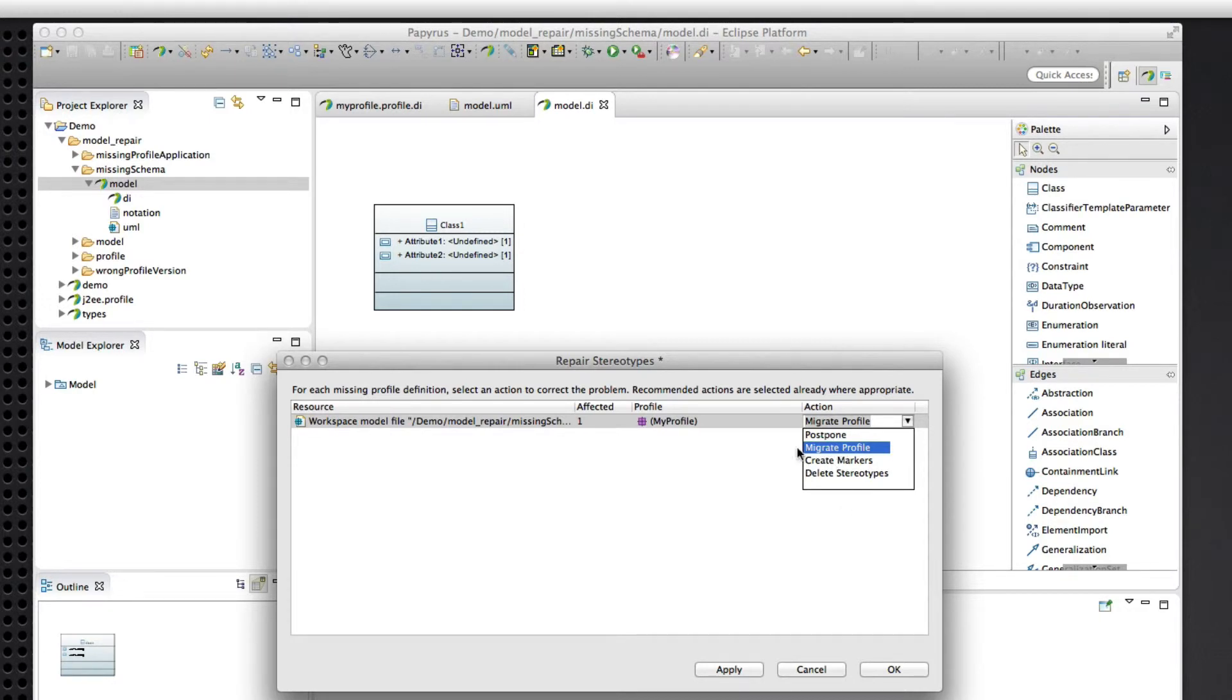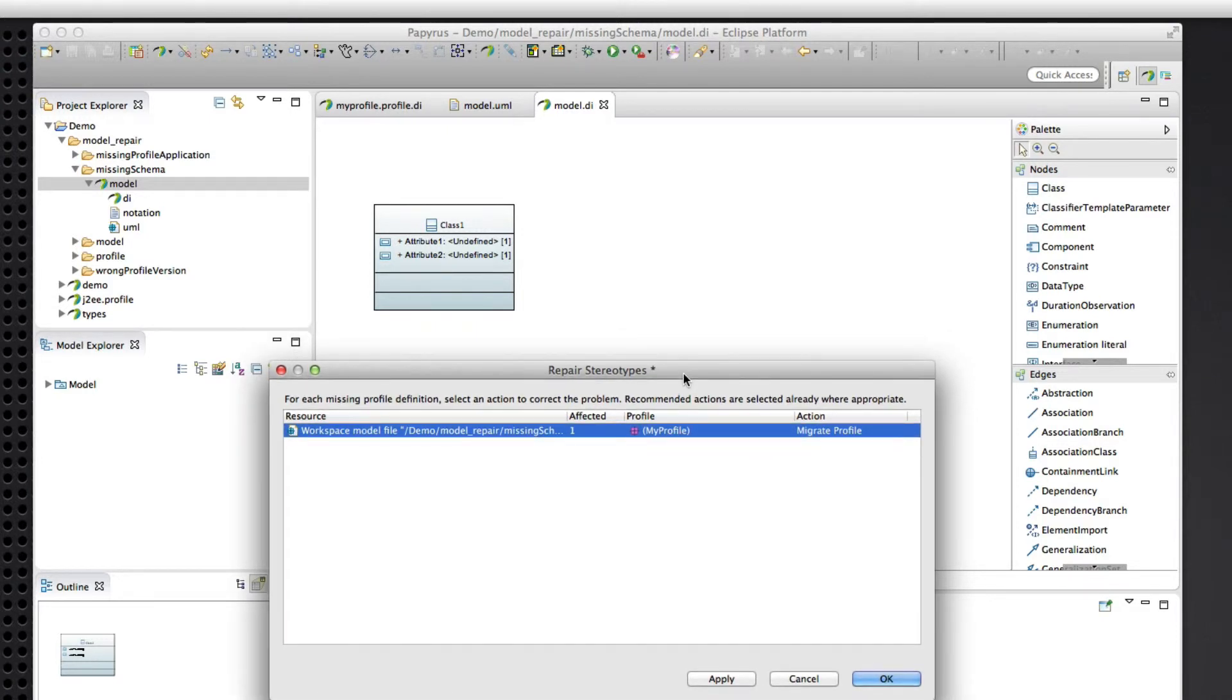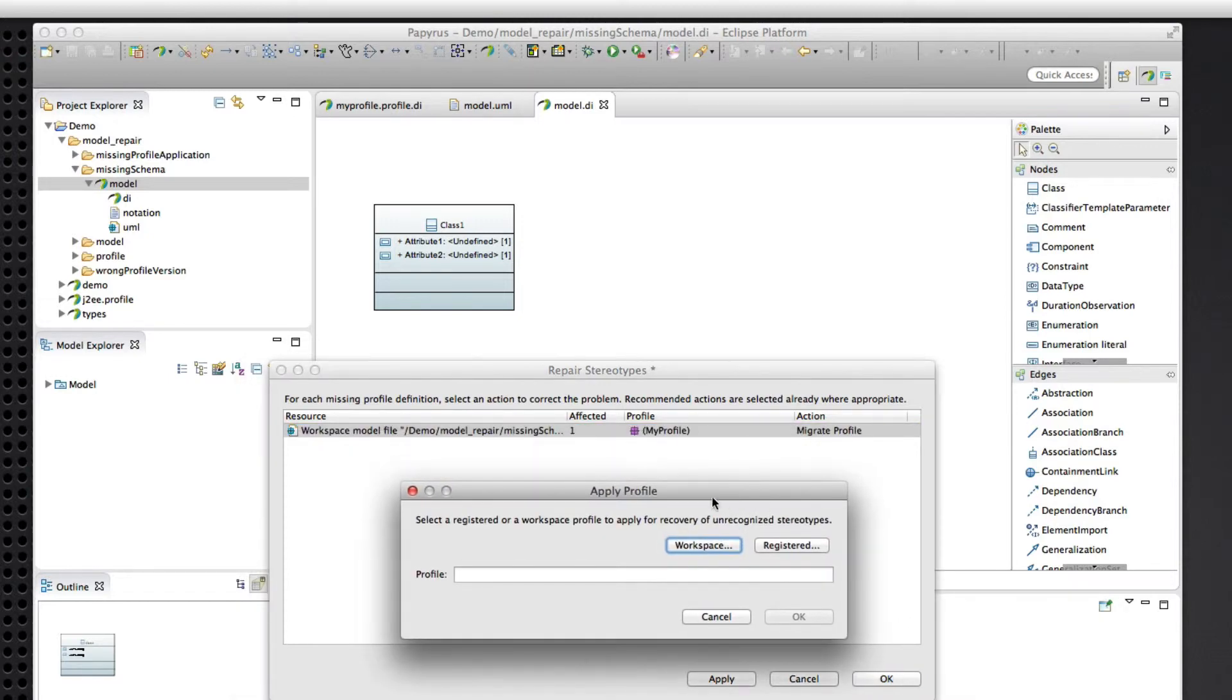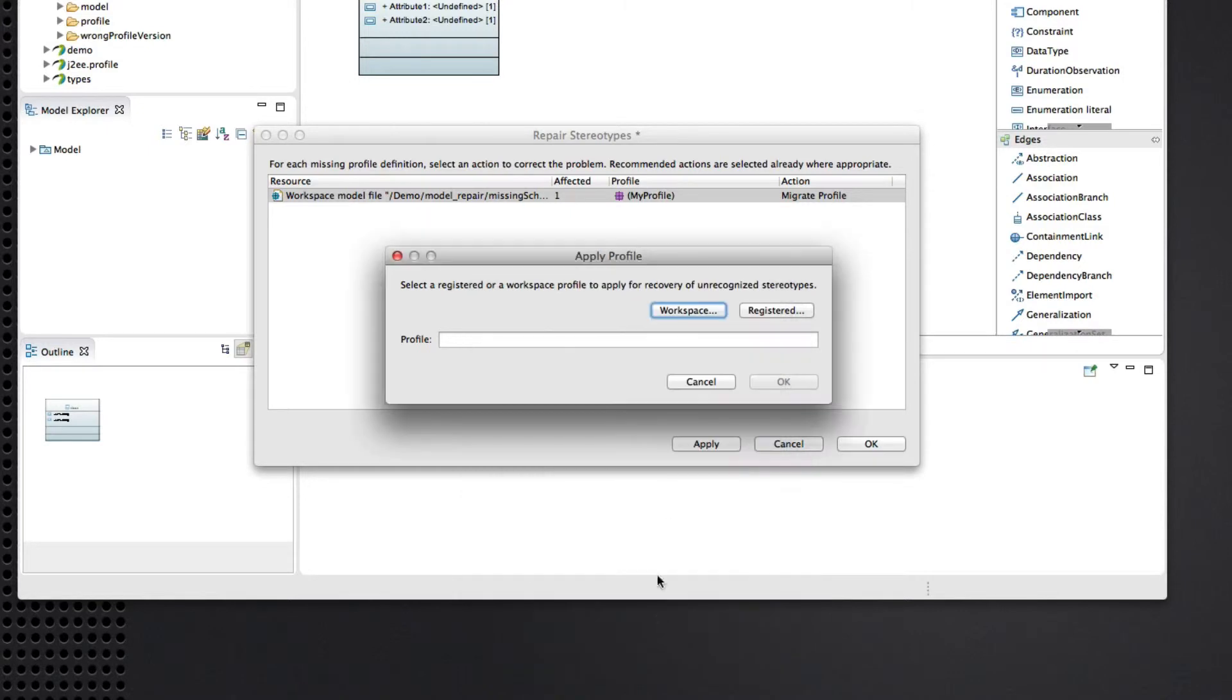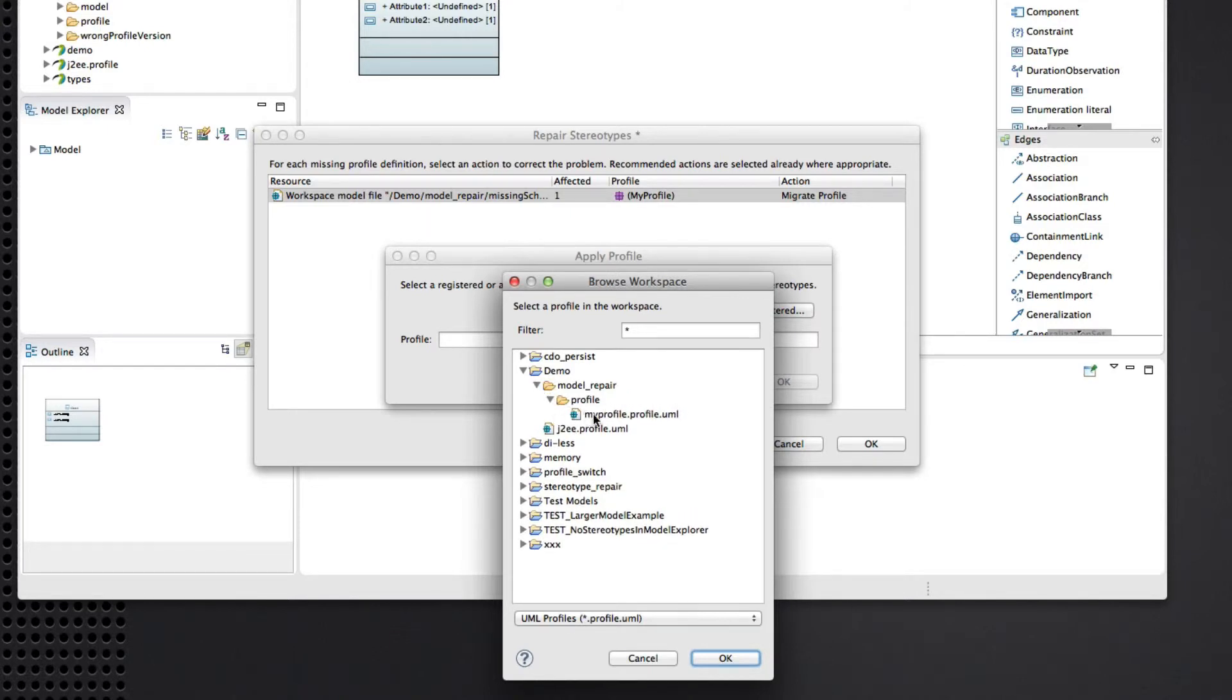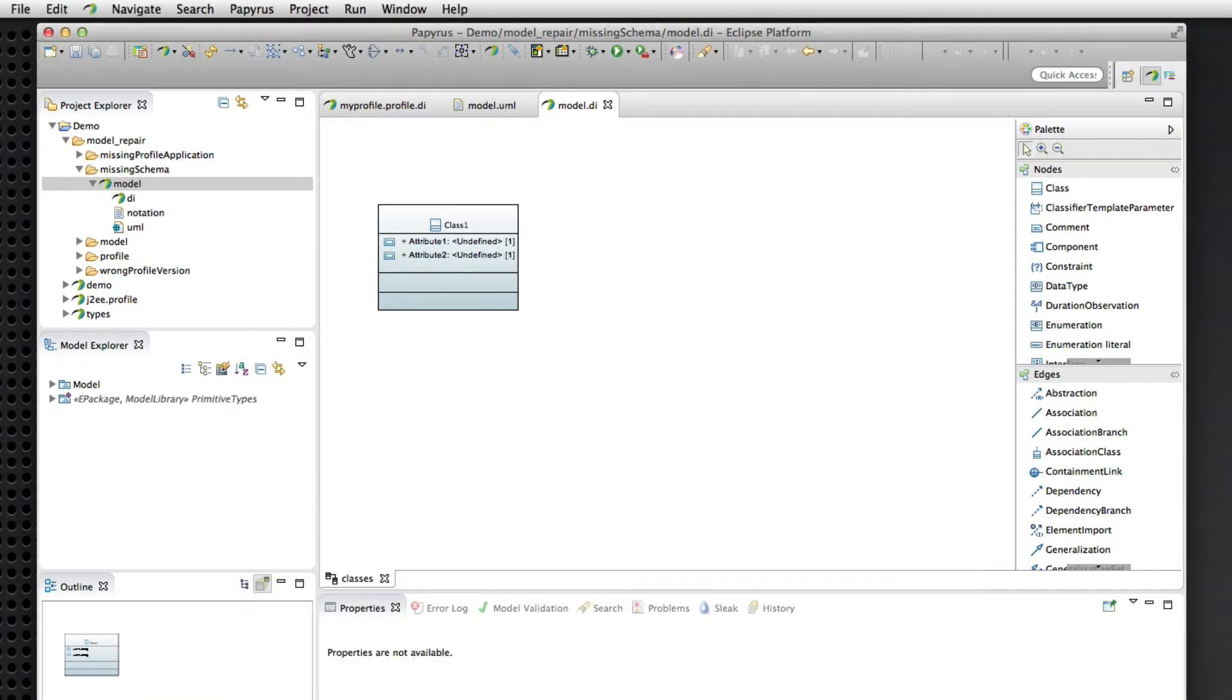So again, we have the same options. And we have the migrateProfile option. In this case, Papyrus does not have any idea of what profile this might match up with. So it prompts to say, give me a profile to try to migrate these stereotype applications to. We can choose one from the ones that are deployed in plugins, or we can pick one from the workspace. For the purpose of this demo, I'll pick one from the workspace. And in fact, I'll pick this one here. Okay, there we are. So we'll say, okay, and we're done.